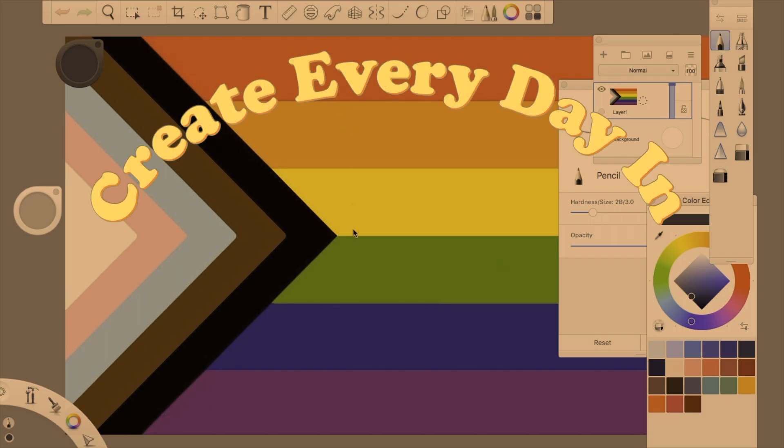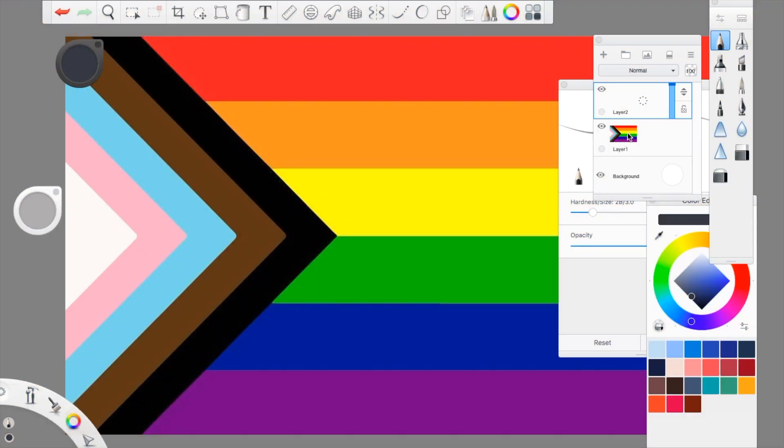Hey everyone, and welcome to another Create Every Day in June video! I'm pretty excited for this one.